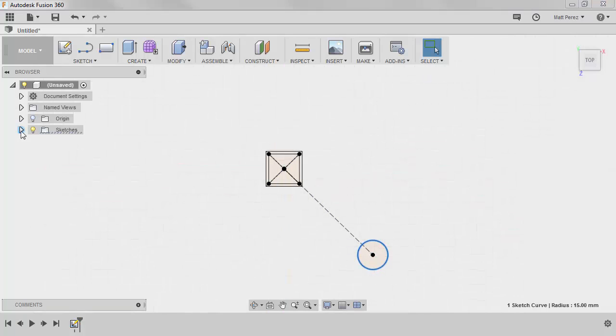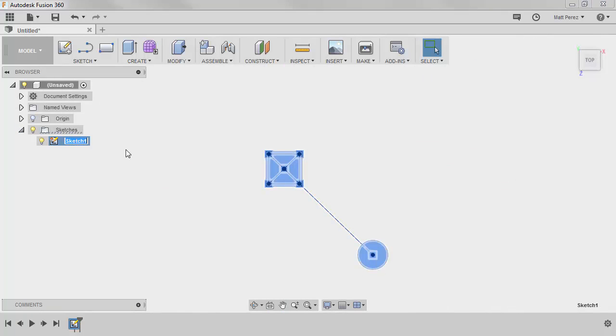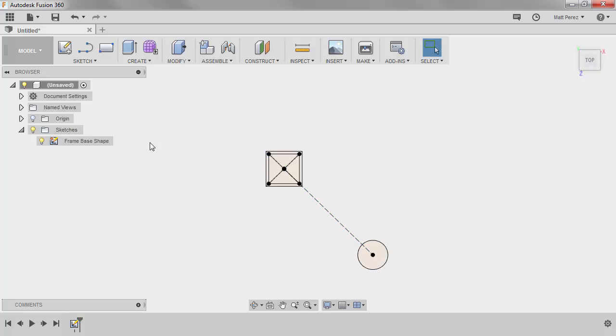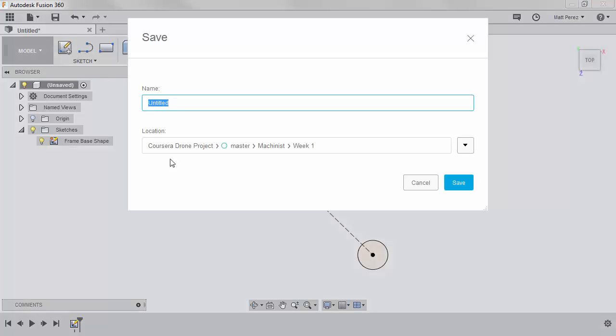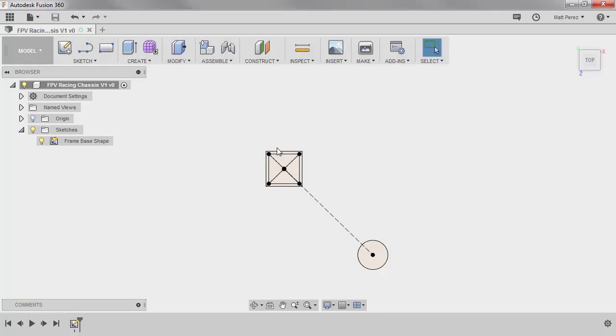I'm going to stop the sketch, expand my sketches folder. I want to rename the sketch to be frame base shape, hit enter, and I don't have any bodies yet. I haven't created any extrudes. I'm going to go back and modify the sketch, but I want to save my file. The reason I want to do this is because we've already created some sketch entities. This first sketch is going to take us a little bit to get all of the geometry that we need. So we're going to save and make sure that we have a starting point we can always come back to. So we'll go ahead and save it inside of our Machinist Week 1 folder, and you can call this file whatever you like. I'm going to call it fpvracingchassisv1, I'm going to hit enter, and that way I have my starting point for the rest of my file.